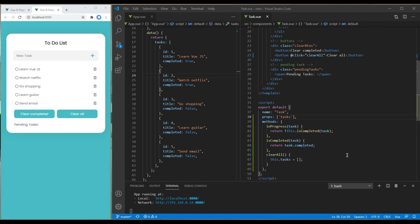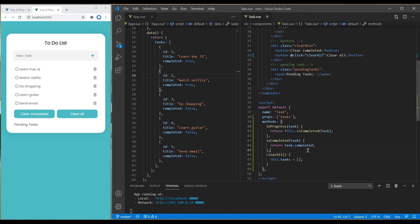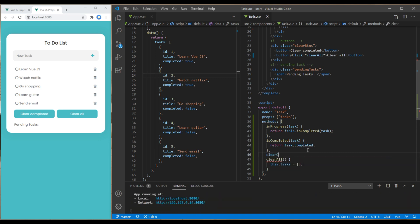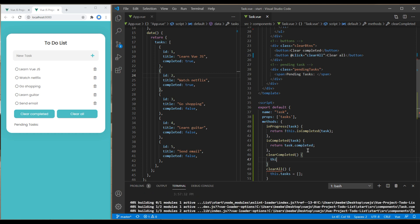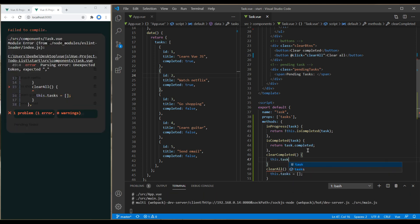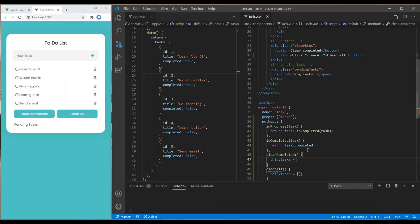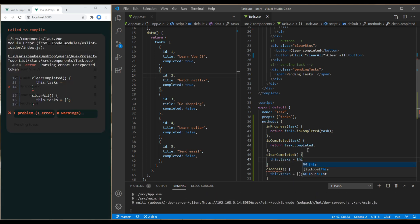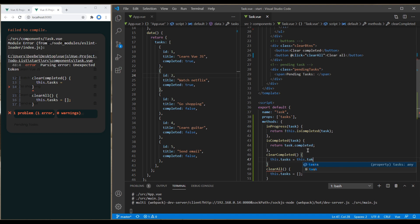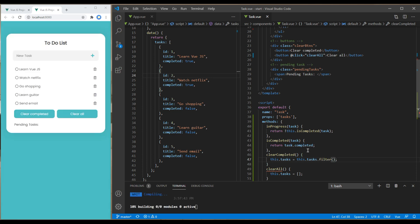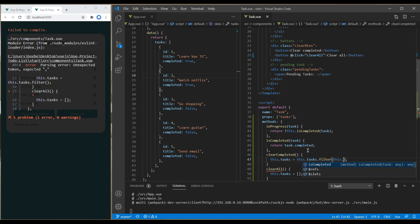Since we have the in-progress task items, we can now use filter. Let's create one more method called clearCompleted. Over here it will be this.tasks, and to use filter it will be this.tasks.filter, and we have to filter by